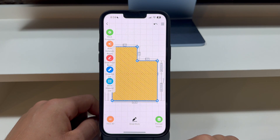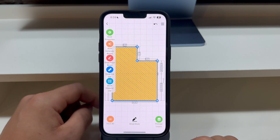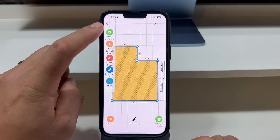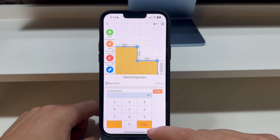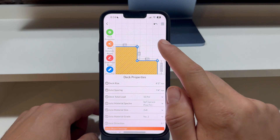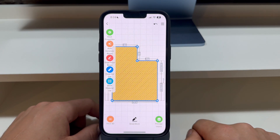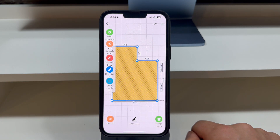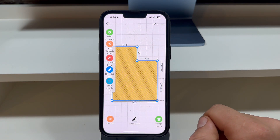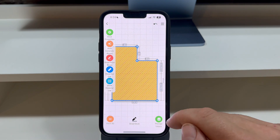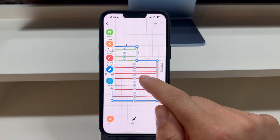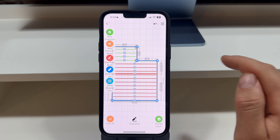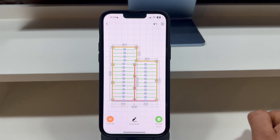The deck board angle is set relative to the joist direction angle. To illustrate this, if we change the joist direction to 0 degrees to have the deck joists placed horizontally, you'll notice the deck board angle adjusts to align with the deck joists. Let's hide the deck boards to observe the joist direction changes. Notice our floor beam is no longer supporting anything, so let's press the Auto Generate Beams button again to regenerate the floor beams.